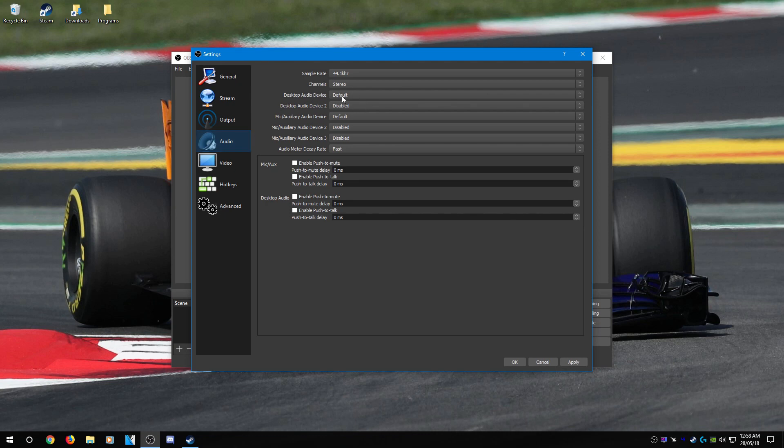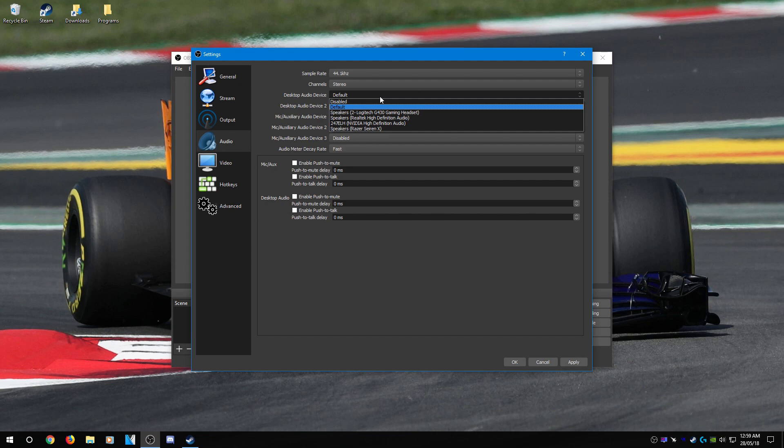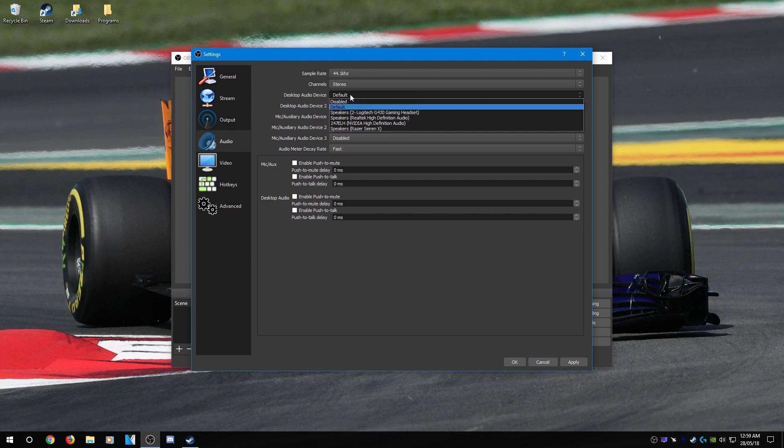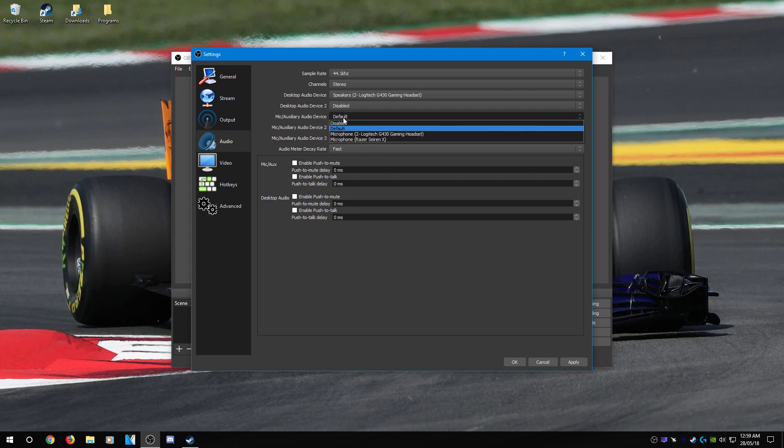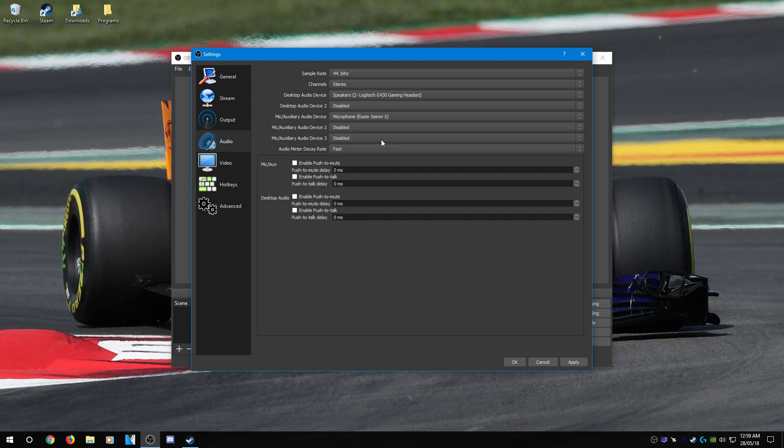For desktop audio, it should pick up everything by default, but I like to set it. So usually just select your default speakers. I'm using my Logitech G430 headset as my main speakers, so that's what I'm going to select. For your microphone, select whatever microphone you have. I have a Razer Siren X, so that is what I'm going to select. Everything else you can pretty much leave default.